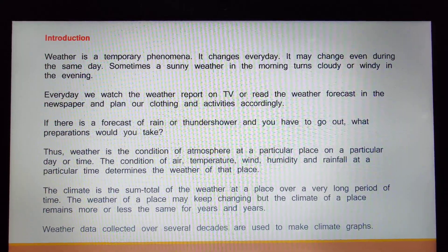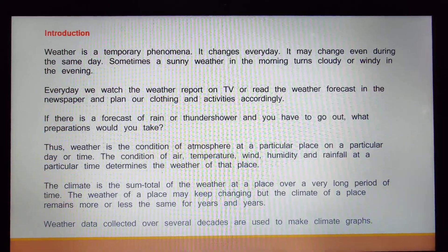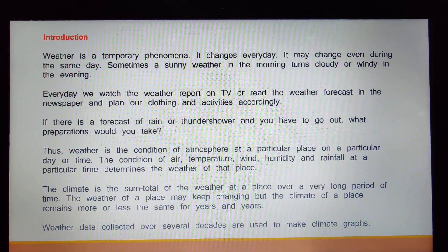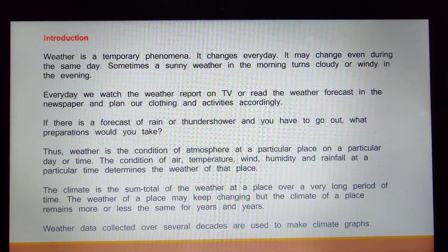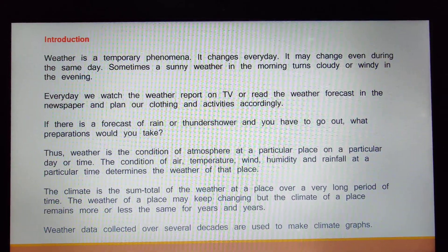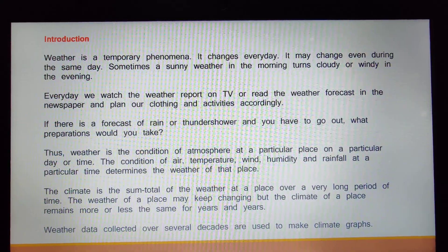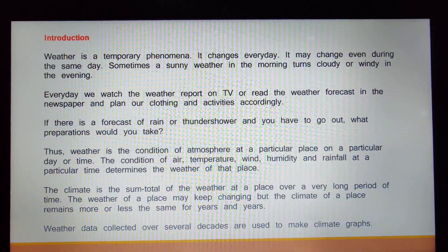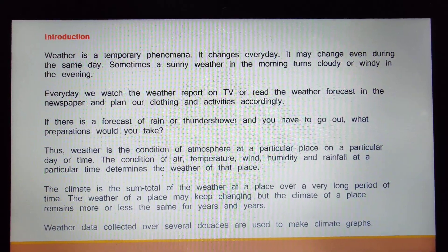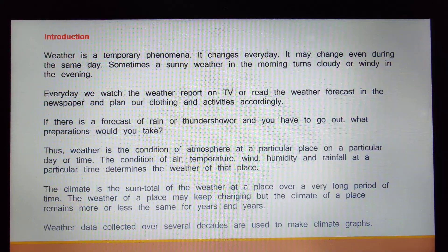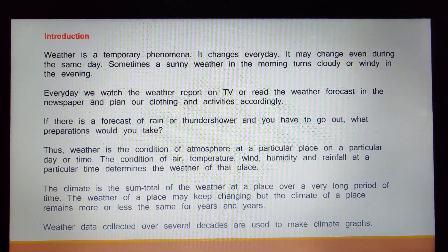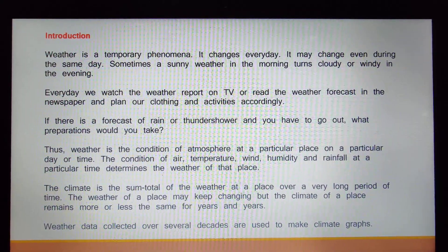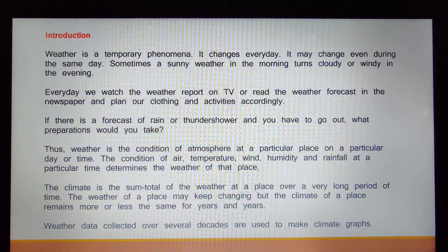So how can we define weather? Weather is the condition of the atmosphere at a particular place on a particular day or time. The condition of air, temperature, wind, humidity, and rainfall at a particular time determines the weather of that place. These factors — air, temperature, wind, humidity — all determine the weather of that particular place.